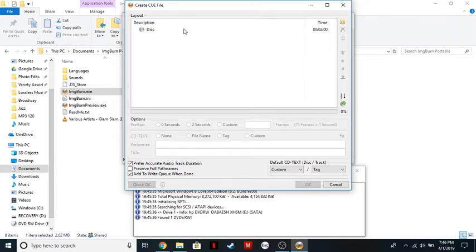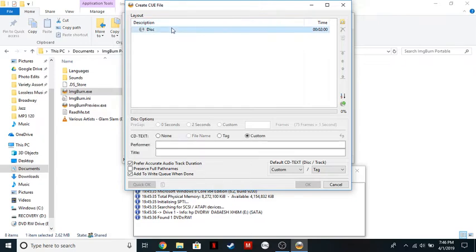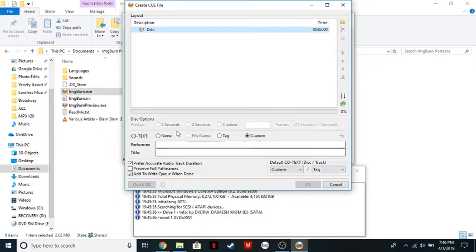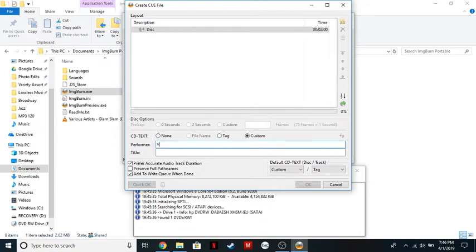So what you want to do is click on Disk, and make sure that this is set to Custom and Tag by default. If it wasn't before, click on Custom for the CD text. I'm going to create a compilation CD, so my performer is going to be Various Artists, and I'm going to call this the April 2019 mix.